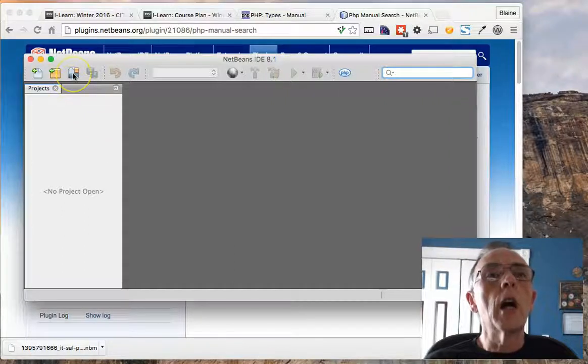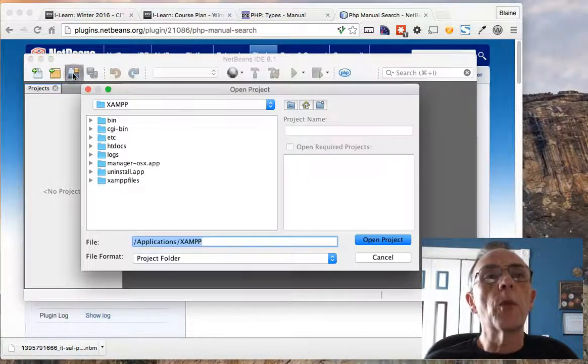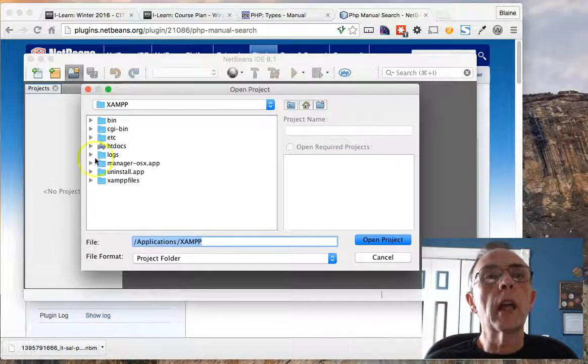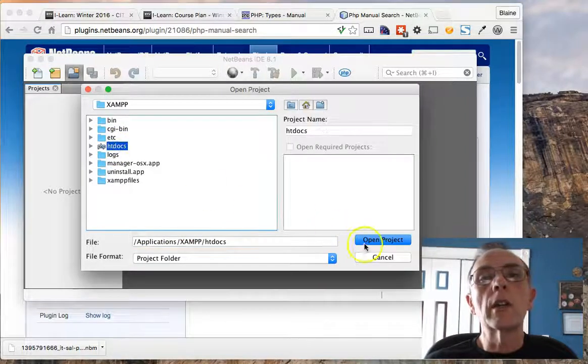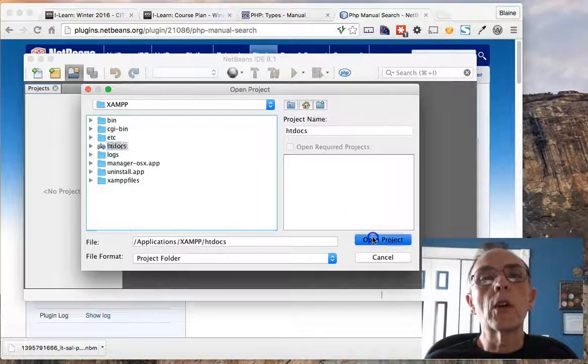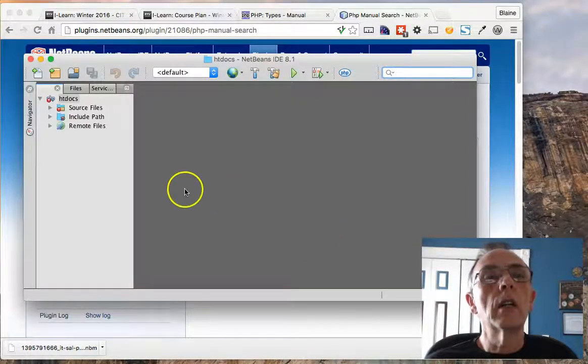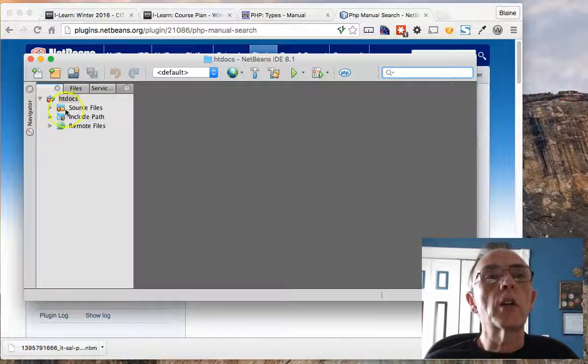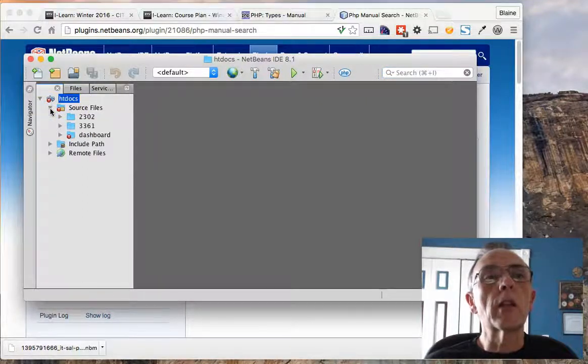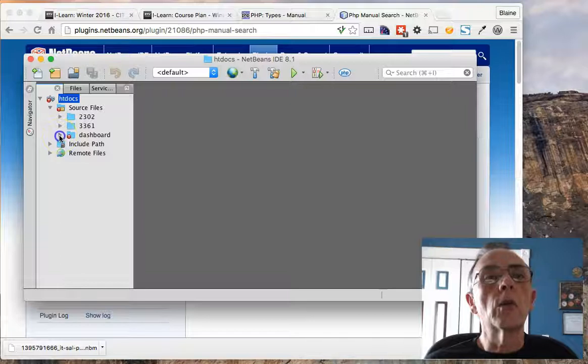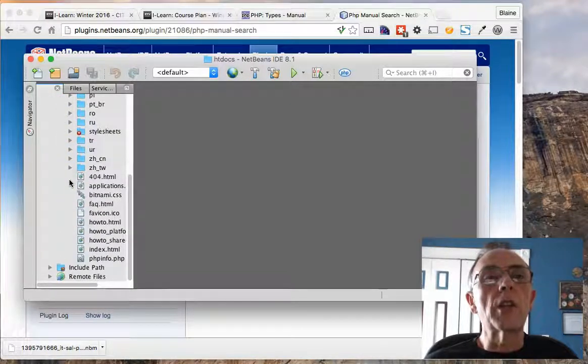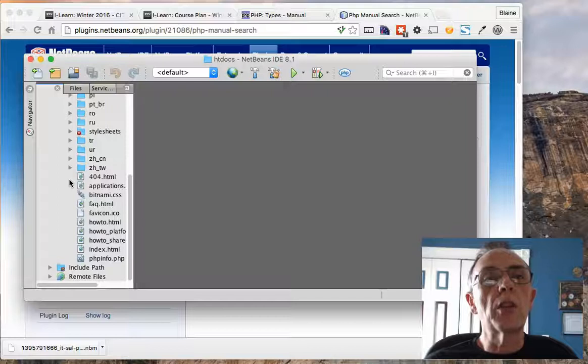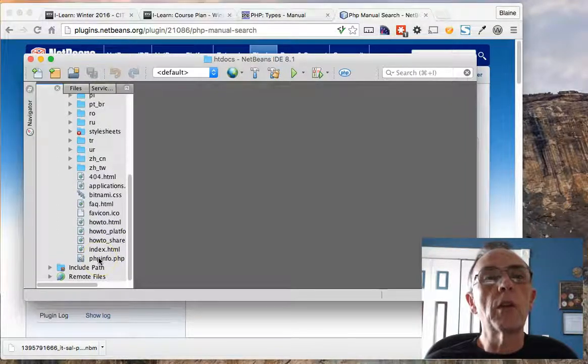So I don't have a project open right now, but I will go ahead and open one. This is the one for our class. So here's my HDDocs folder. I'll expand the source files. We'll go to the dashboard, and the reason I'm coming here is because I just need a PHP file. So here's a PHP file.